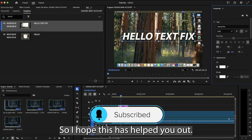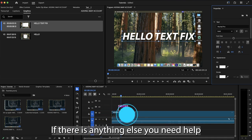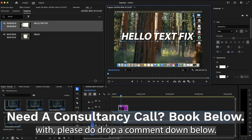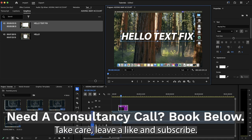So I hope this has helped you out. If there is anything else you need help with, please do drop a comment down below. Take care, leave a like, and subscribe.